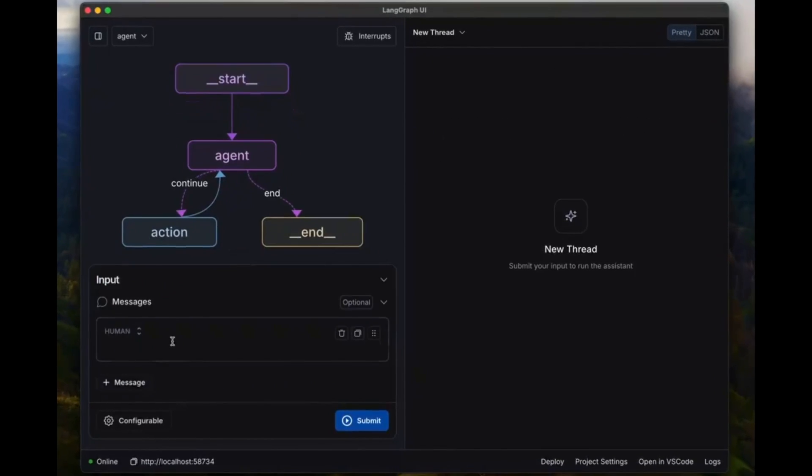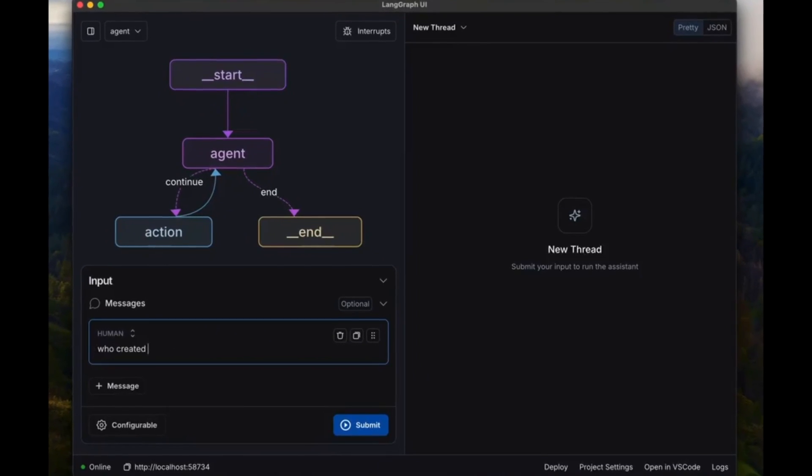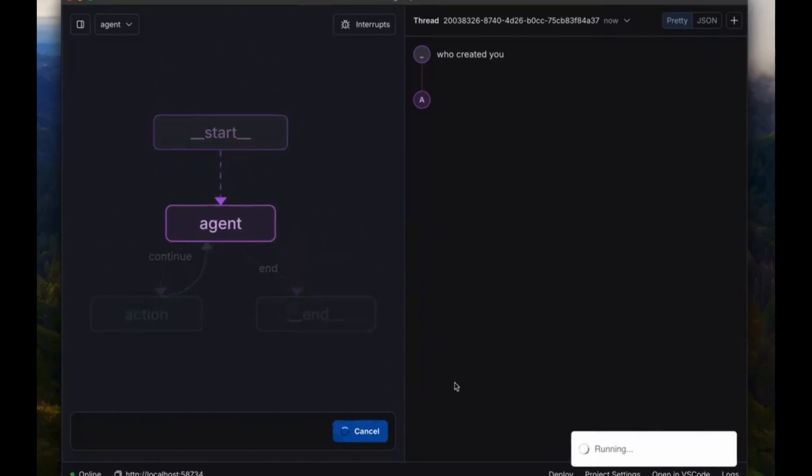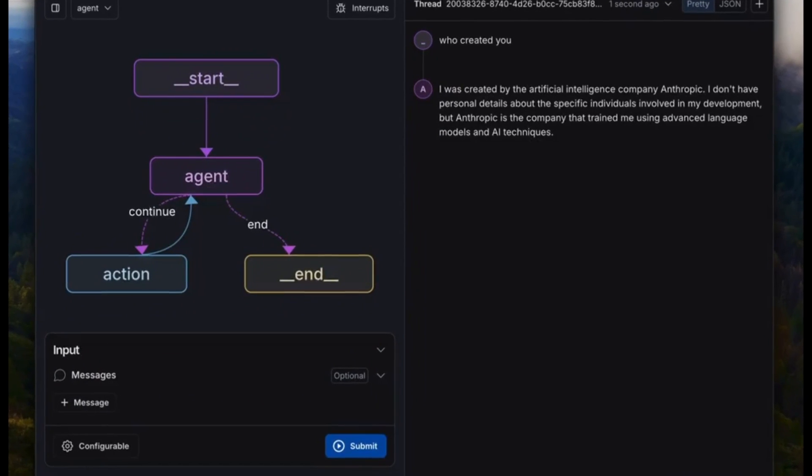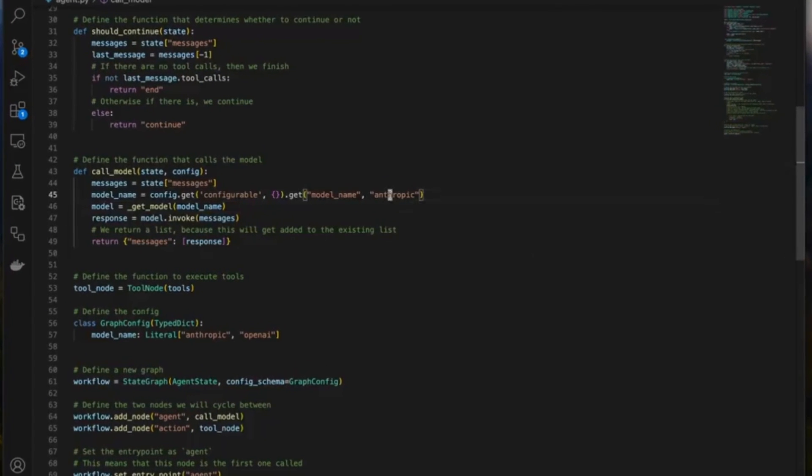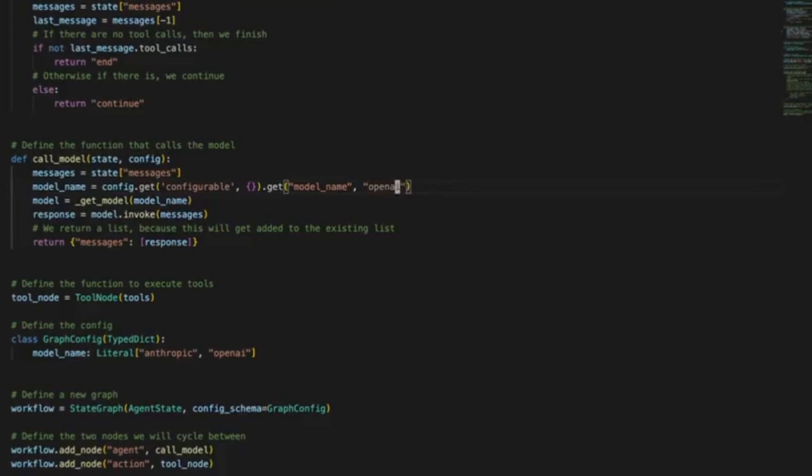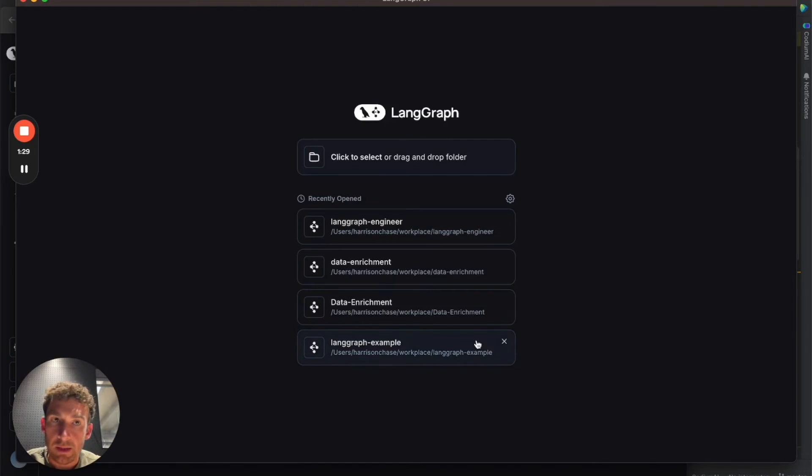LangGraph Studio is the first IDE designed specifically for agent development, and it's currently in open beta. You can see that there is a drag and drop component as well to help you build out your application. Just take a look at this demo video, which will showcase a couple of things built with LangGraph Studio.